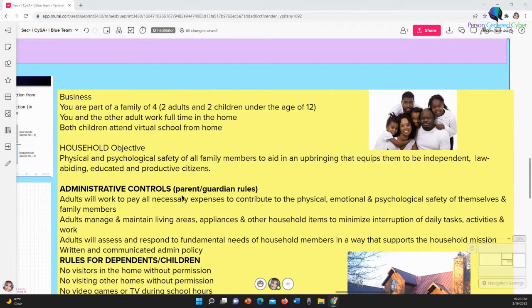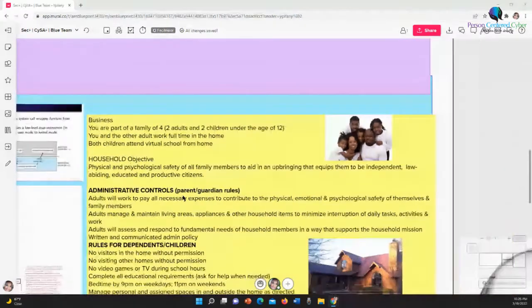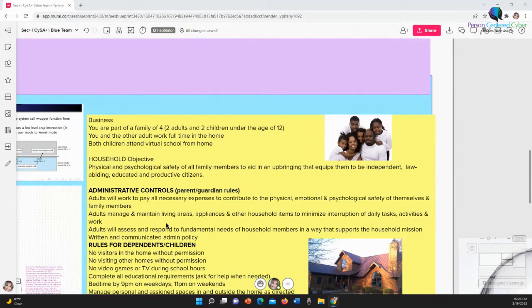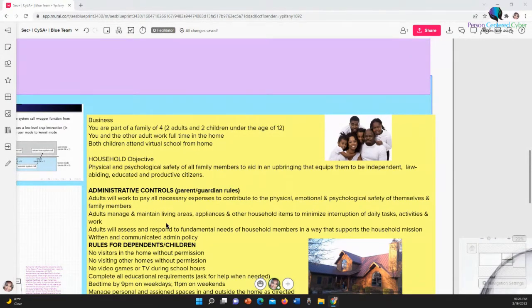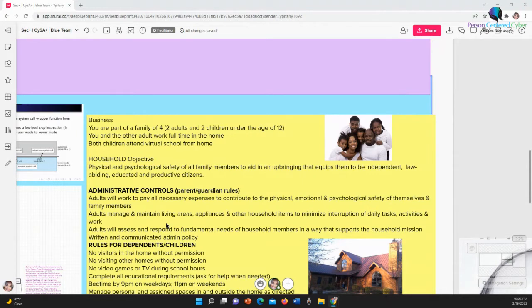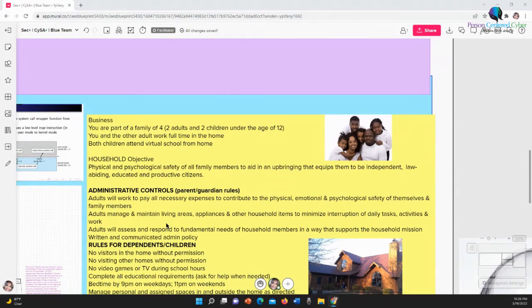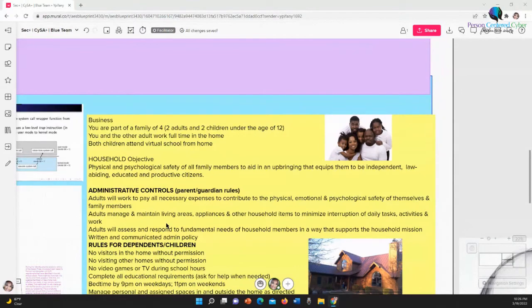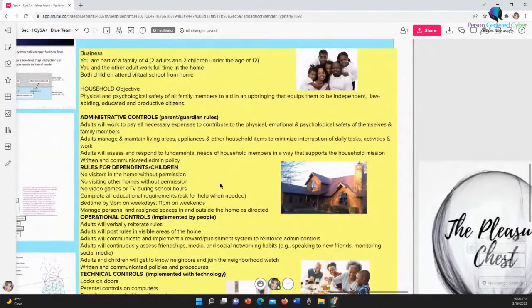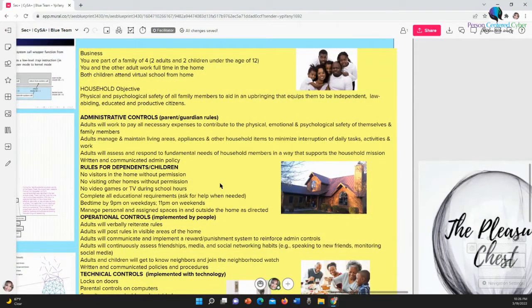We have to think about that for the business. There's a reason for security - it's not just to be secure. What's the end game of security? What's the end game of safety, whether it's in the business or in your house? Now we get to the controls. We have administrative, operational, and technical controls that we have in organizations. So in your house, the administrative controls are the rules that the parents put in place. For example, adults will work to pay all necessary expenses to contribute to the physical, emotional, and psychological safety of themselves and family members, which goes to the household objective. Adults manage and maintain living areas, appliances, and other household items to minimize interruption of daily tasks, activities, and work. Adults will assess and respond to fundamental needs of household members in a way that supports the household mission. And adults will write and communicate the policies. Now we don't write this stuff down - we feel like it's understood - but in a business, you got to write that stuff down.